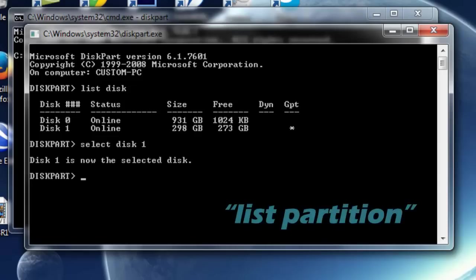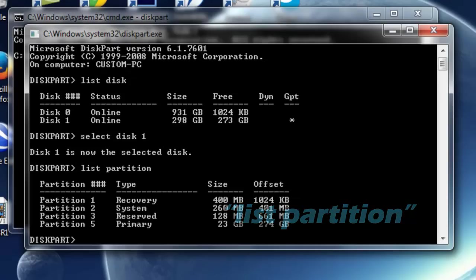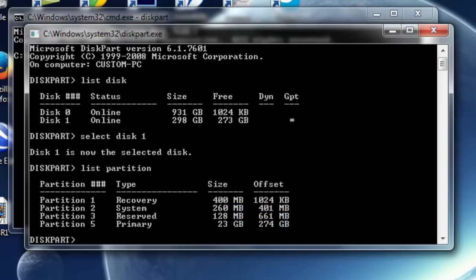It's telling me that Disk 1 is now the selected disk. Then you want to type LIST PARTITION. It's giving me all the partitions that are in that hard drive. We're going to be deleting the recovery, the reserve, and the system — yes, reserve, system, and recovery. Those are the ones I'm going to be deleting.